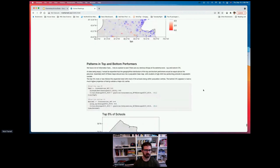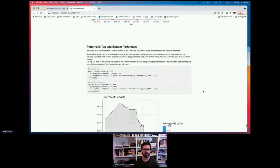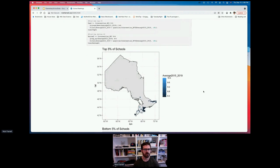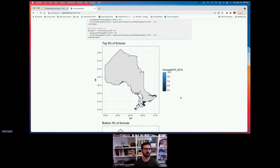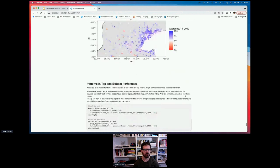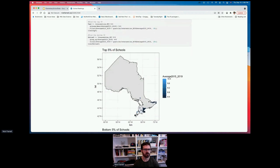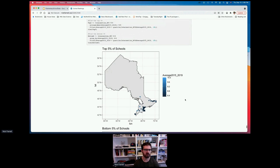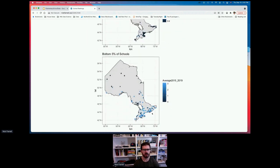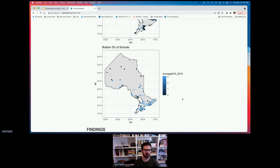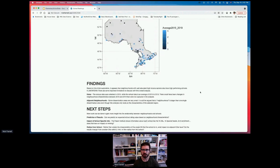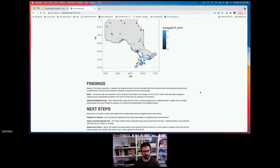Looking at the analysis a bit deeper — plotting the location and rankings of schools, zooming into the GTA — it's sometimes helpful to look at top and bottom performers. The top five percent looks kind of as expected: mainly clustered around the GTA, London, Windsor, and Ottawa. The bottom five percent is unexpected: it shows a much wider range, and it seems like areas outside major population centers are over-represented in the bottom five percent. On the limitations side: census data was 2015 collection and school data was an average of 2015 to 2019, and some dissemination areas are very small and may not be representative of what you'd define as a neighborhood.